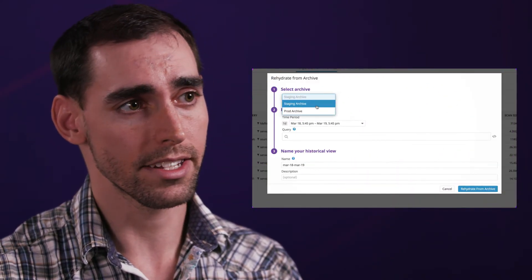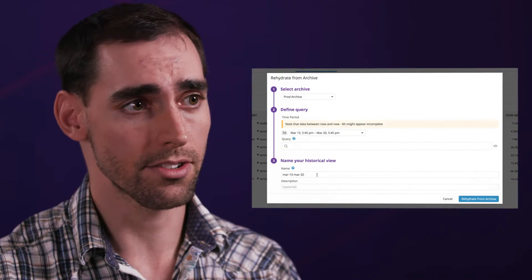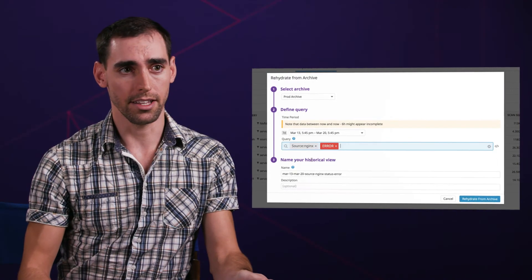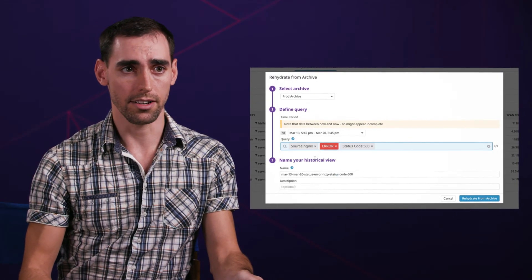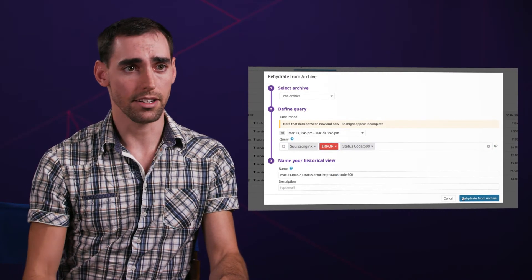Before we integrated with Datadog logs, it was very difficult for us to rehydrate or search archives of logs. Engineers would download certain log files to their systems, and it was very difficult to do a search and even collaborate on those logs. Now with log rehydration, we're able to re-index and scan those logs, search those logs, and collaborate on those logs for security audits.